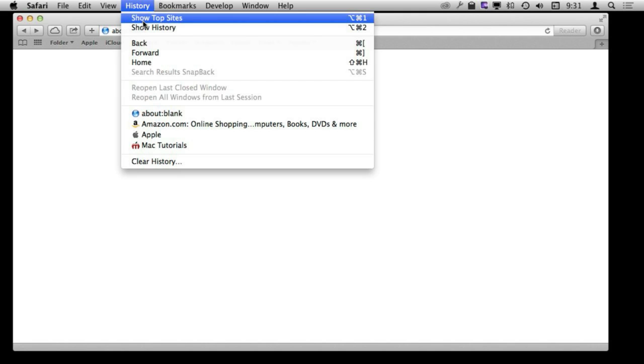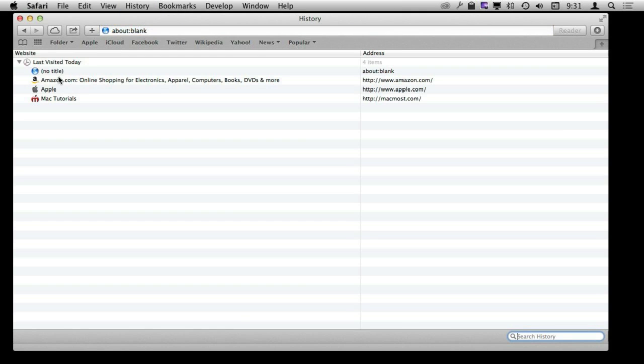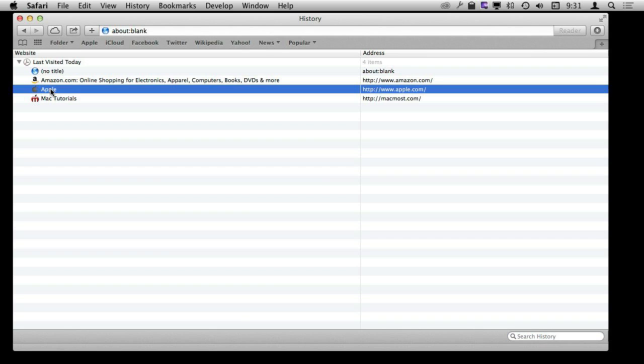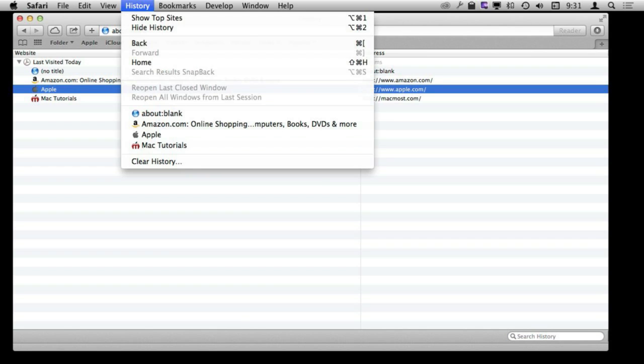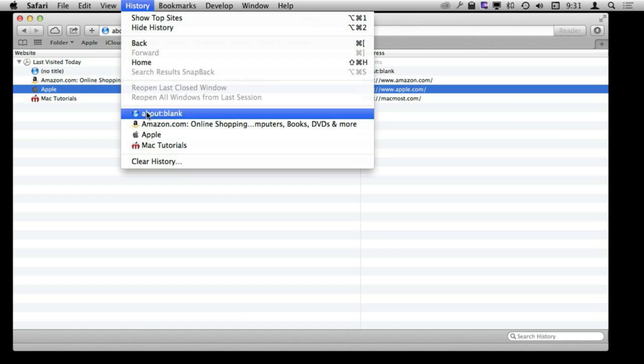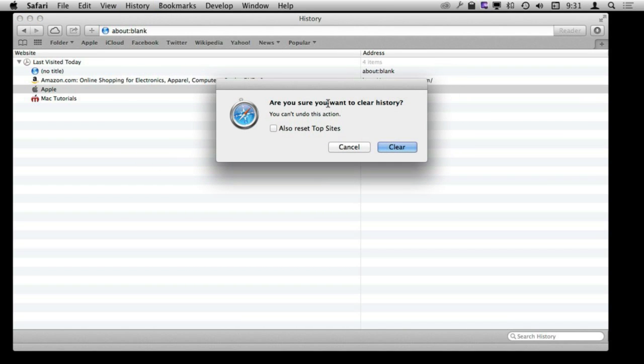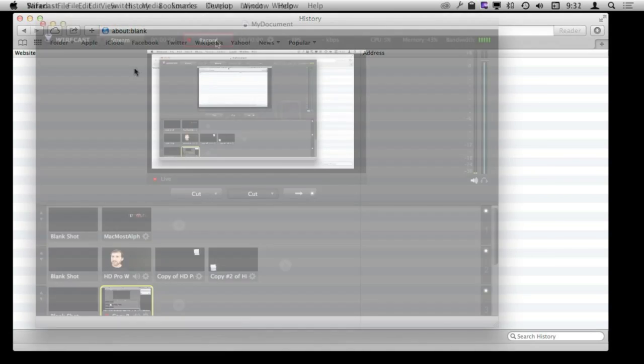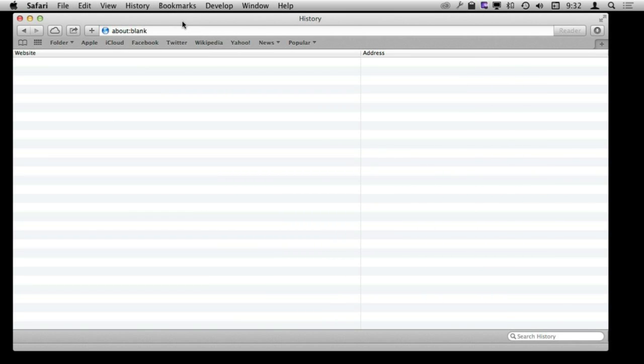Now let's say you are not using Private Browsing mode and you decide that maybe you should have been. Well, it is easy to clear your tracks here because all you need to do in Safari is go to History, Show History, and you can see all your history there. You can actually clear this very easily — go to History and then go to Clear History, and you can clear it and see it empties out.